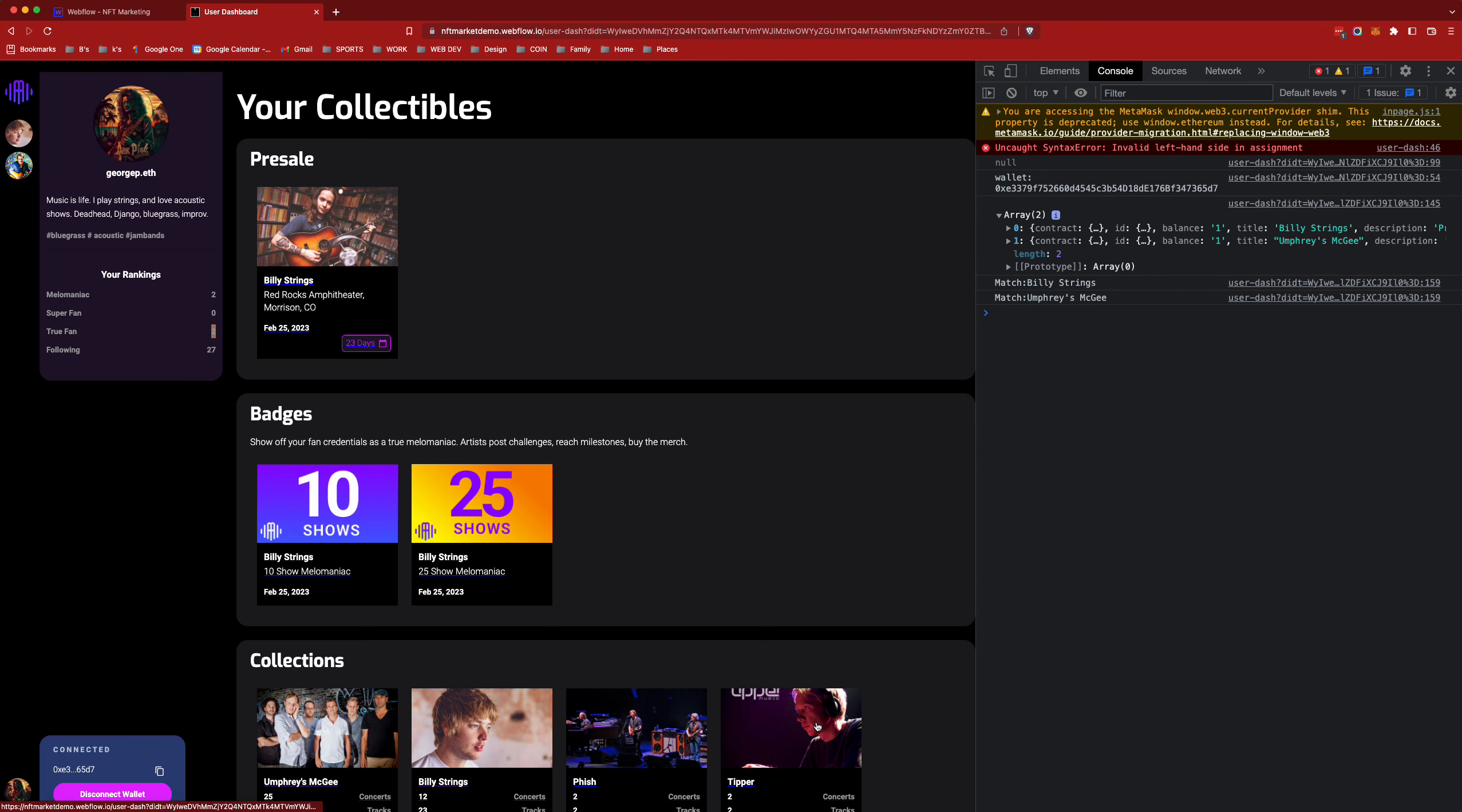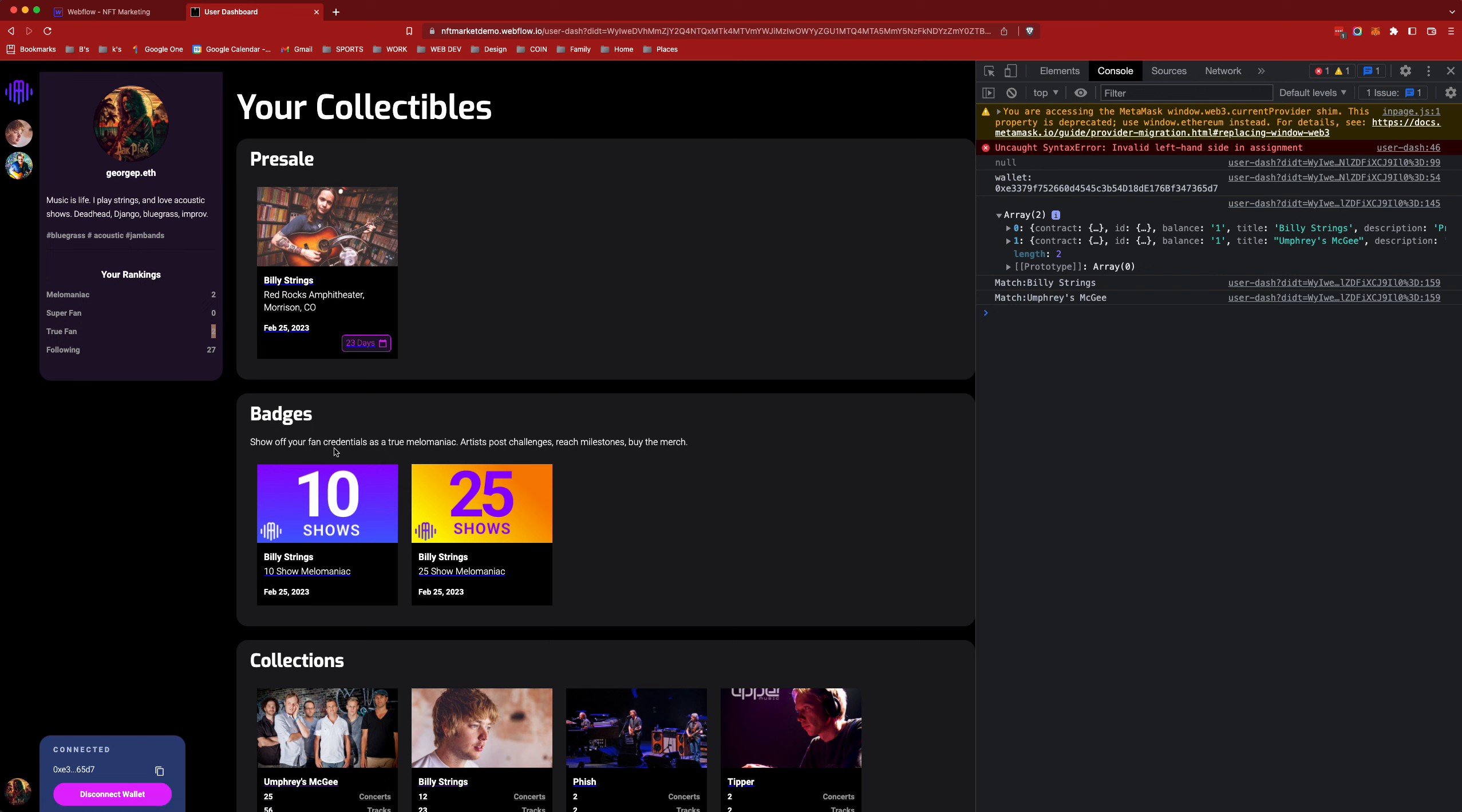In addition to the collections that I'm following you can see that I've earned a few badges. A couple shows that I've been to obsessively and I've earned these tokens from these artists by my history. In addition I also have a pre-sale token here for Billy Strang's for a show that's coming to town.